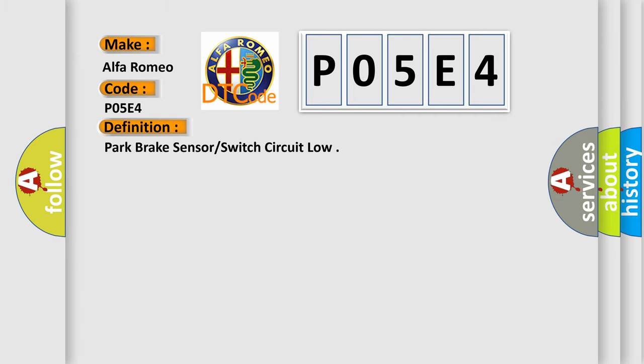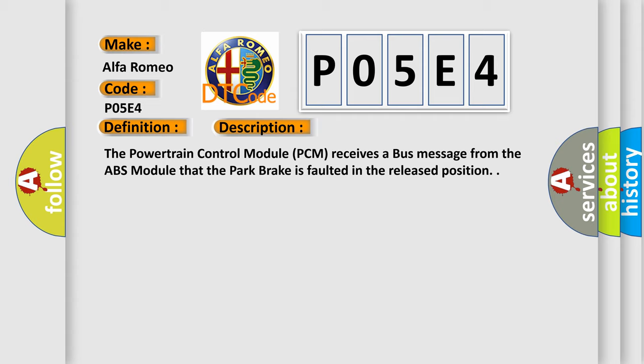The basic definition is Park Brake Sensor or Switch Circuit Low. And now this is a short description of this DTC code: The Powertrain Control Module (PCM) receives a bus message from the ABS Module that the park brake is faulted in the released position.